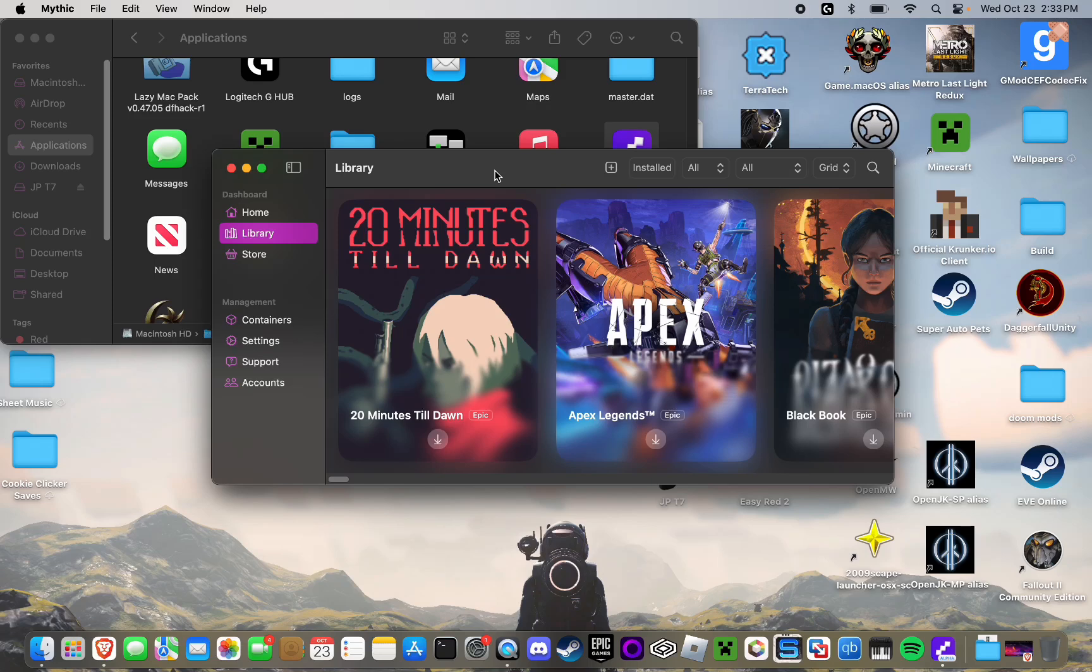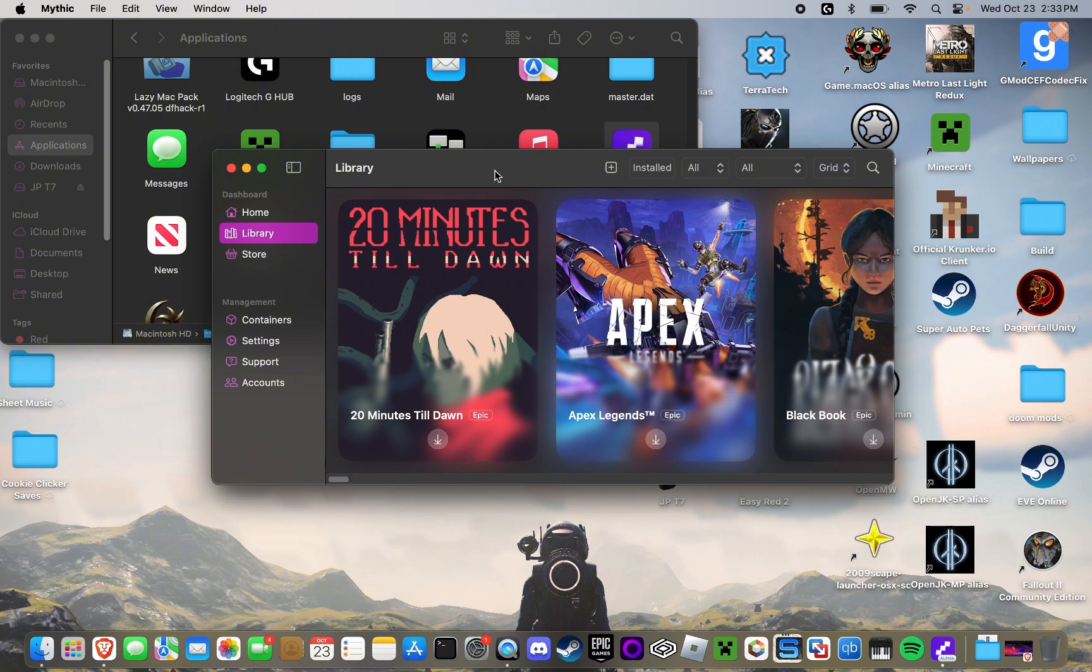Hello everybody and welcome back to Mac Gaming Revolution. In today's video I'm going to show you how you can install and configure Mythic Launcher, which at the moment is an Epic Games Launcher alternative similarly to Heroic Games Launcher.